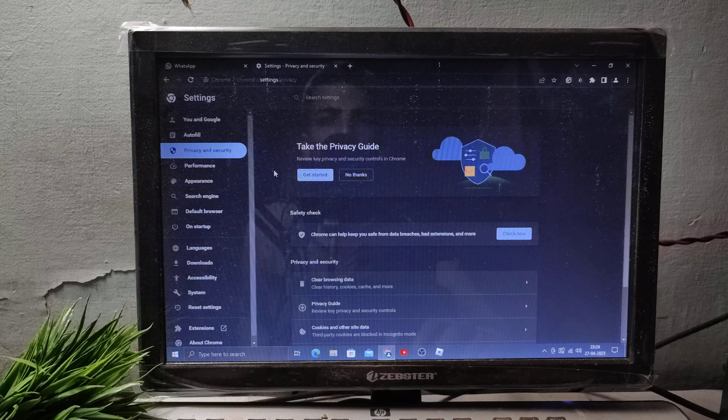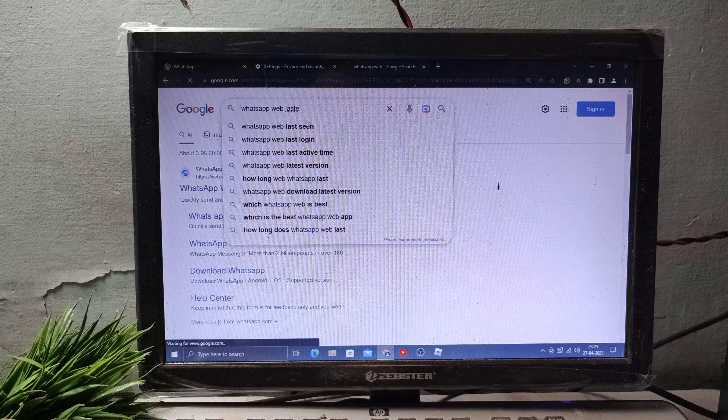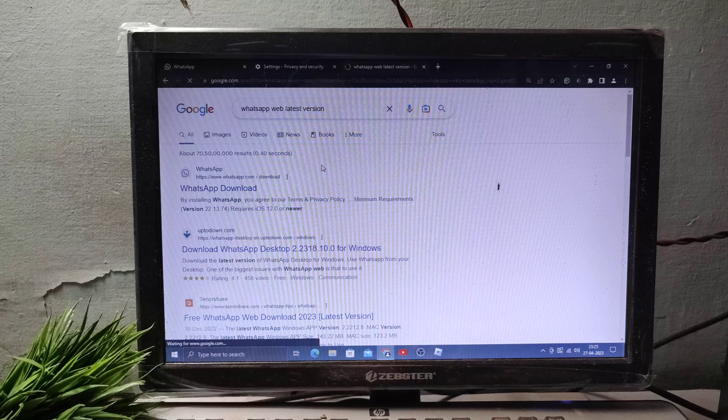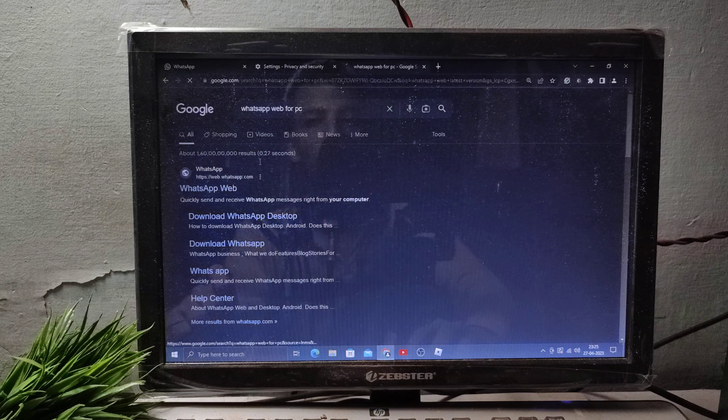After clearing the data, open a new page and search 'WhatsApp Web latest version'. When you search WhatsApp Web latest version, I will show you what comes up here.